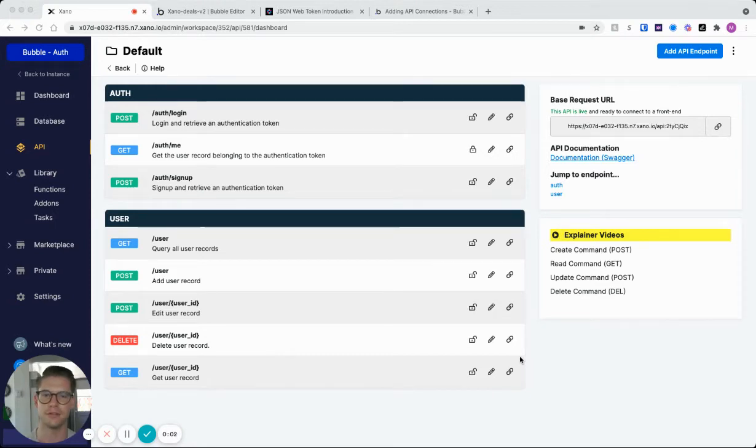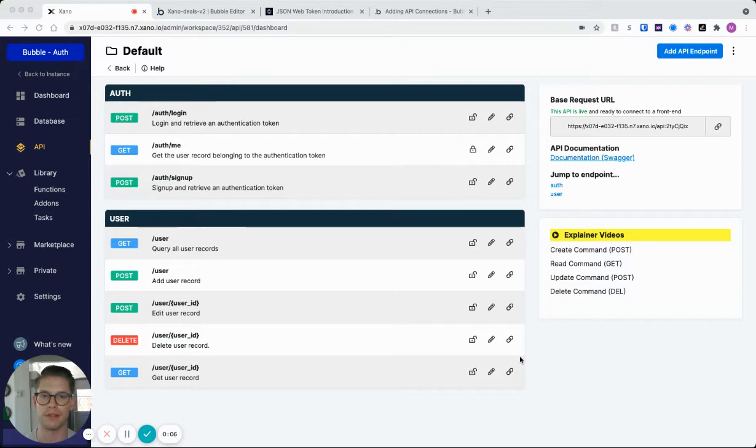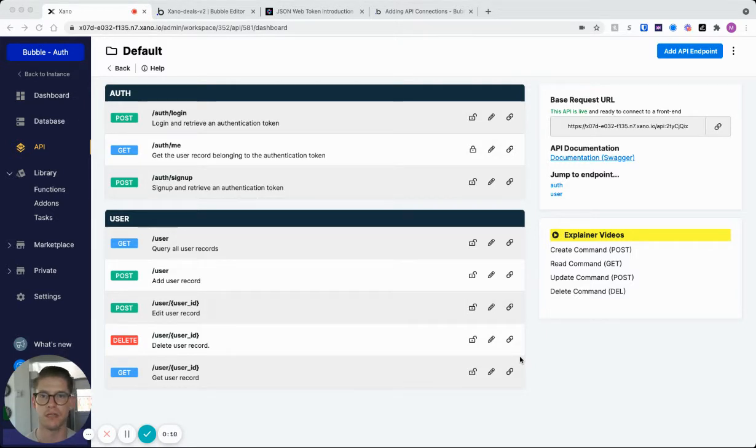Hey, so I had a couple of users recently ask me how to set up an API endpoint that requires authentication between Xano and Bubble.